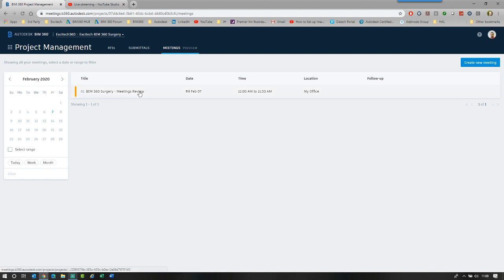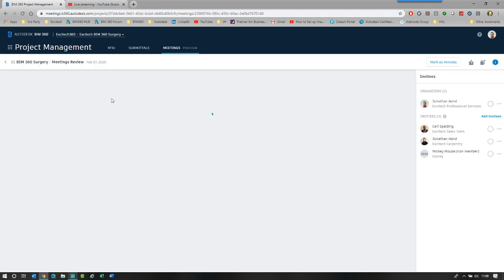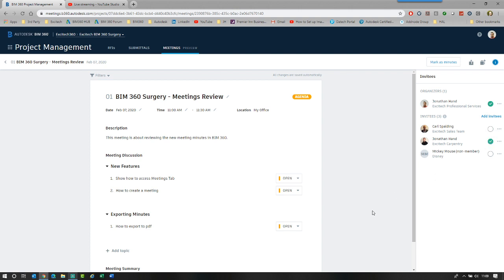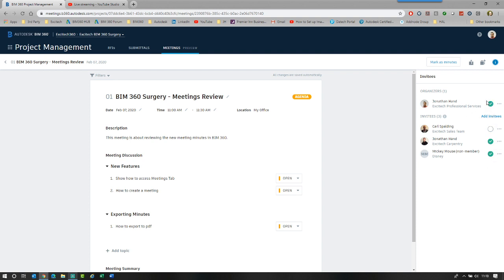If we click into our meeting again, let's start to go. We've got the agenda. Everyone has attended. It's 11 a.m. And we can now start to go through and have our meeting. So I can say that I have attended and Jonathan has attended. Unfortunately, Carl has not made it. And let's say Mickey Mouse is also here. So we have the attendance register. We could simply just click on and off. But they're here.